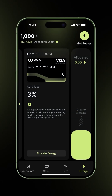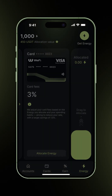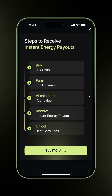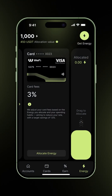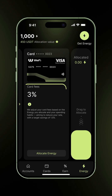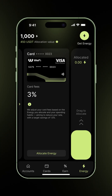Now from the energy screen, you can check this drawer to learn more about how to receive instant energy payouts in a nutshell. You can also tap this get energy button to top up. Right now, card fees are set at 3% by default. Allocating energy helps you bring that down, so you save more with every spend.